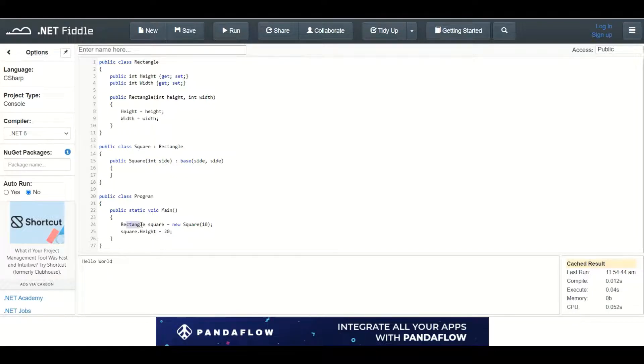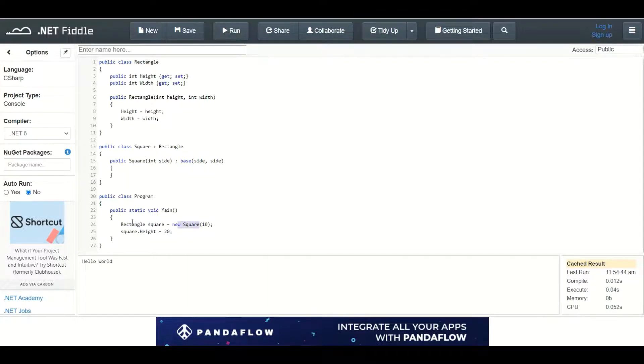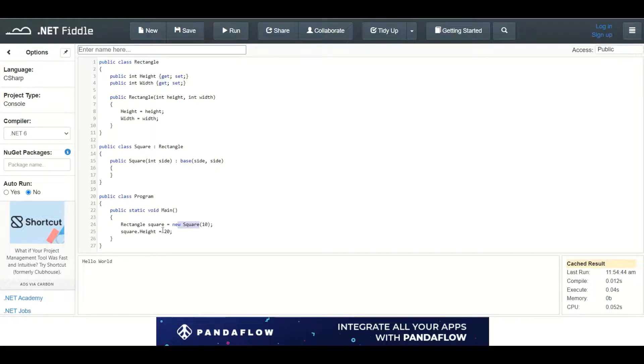Since square is deriving from the rectangle it can be assigned to the rectangle. Then I am changing the height to 20.